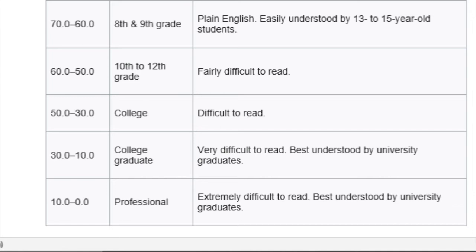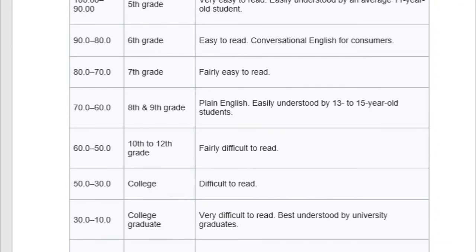And in between we have from fairly difficult to read to fairly easy to read. This test is extremely helpful for article and story writers who want to verify if their work is suitable for their target audience, be it children or graduates.